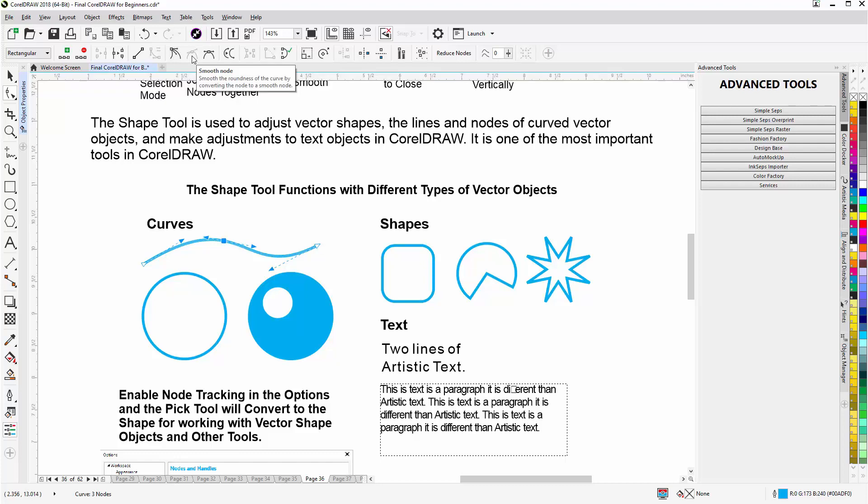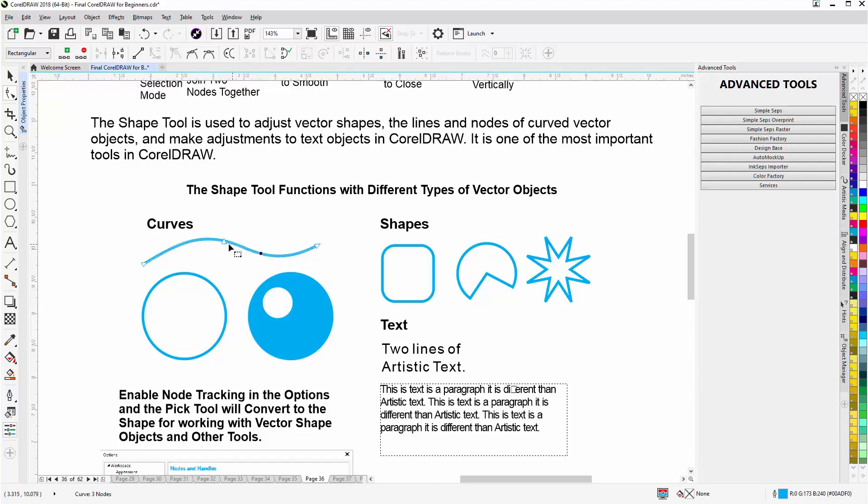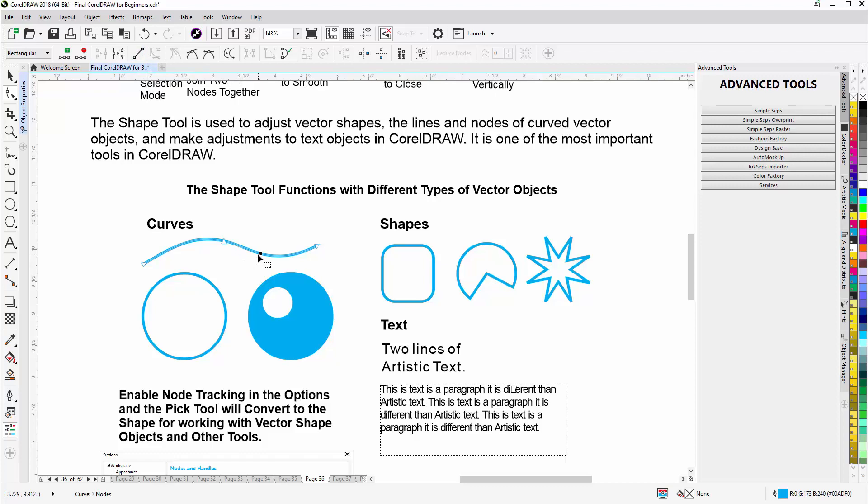I can also select a line segment that's in the curve state and change that to, or convert to line. But with that selected, if I hit the L key, it will convert to a line. So there's hot keys for the Shape Tool and we'll get to those in the next session. I'll hit Ctrl Z and go back.